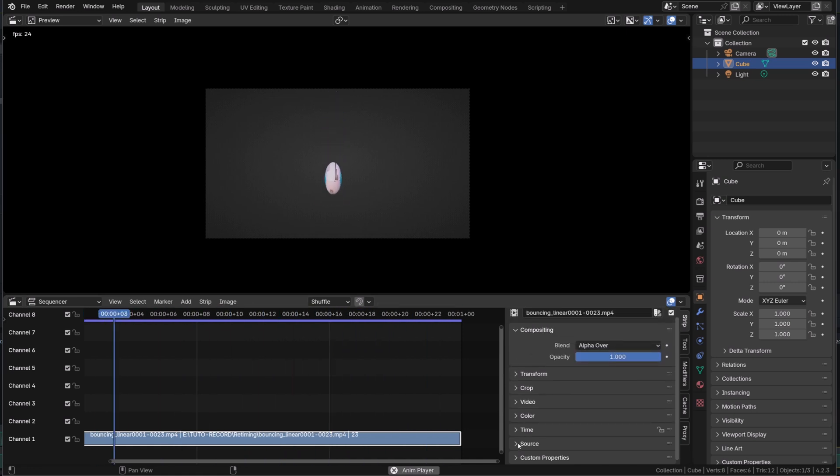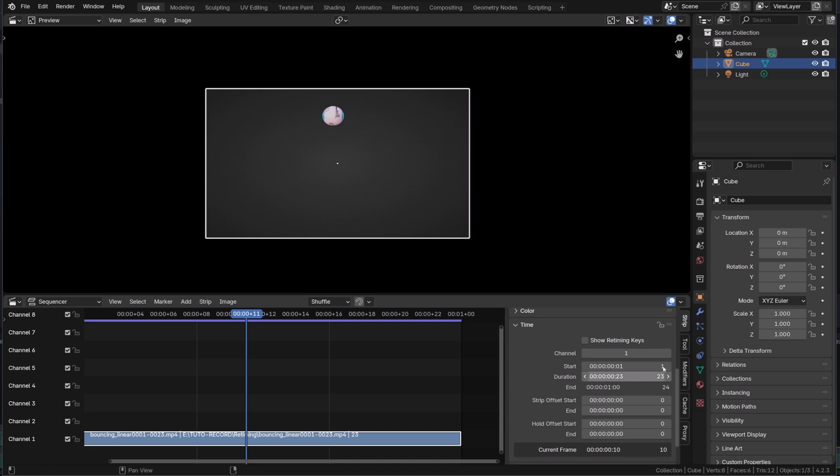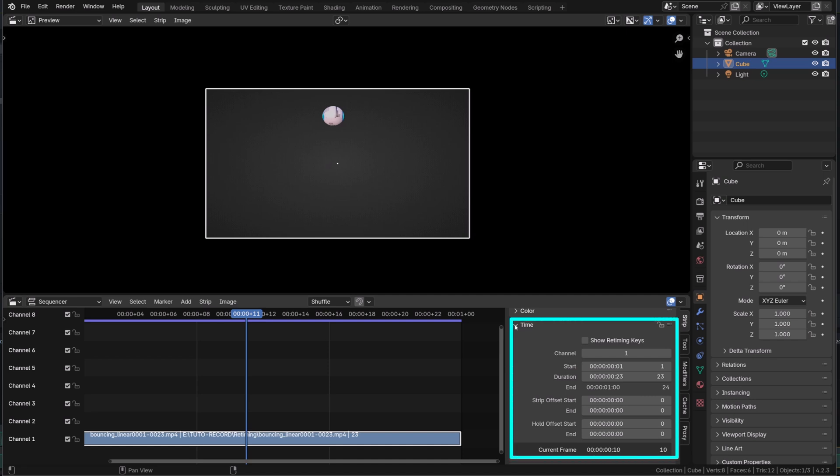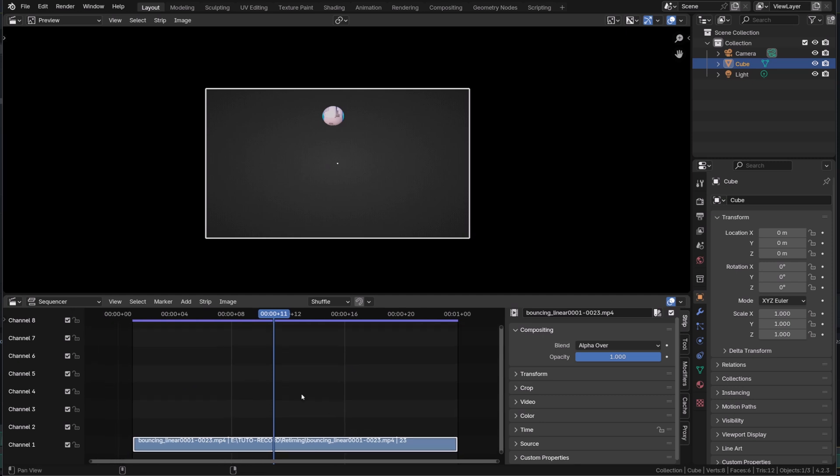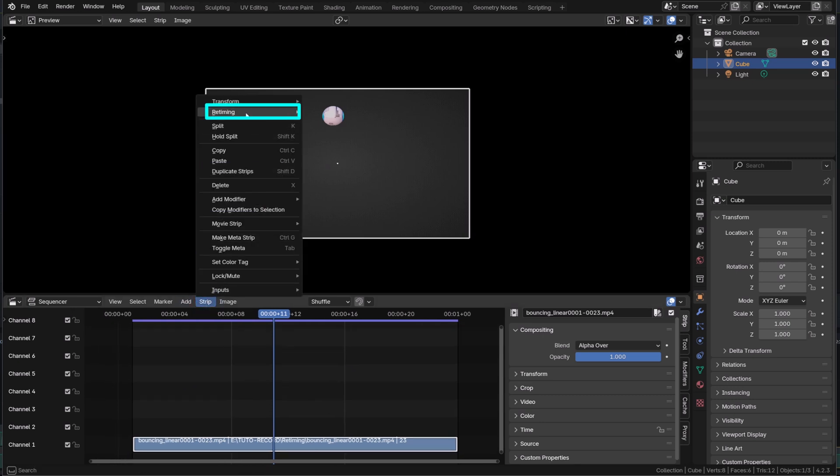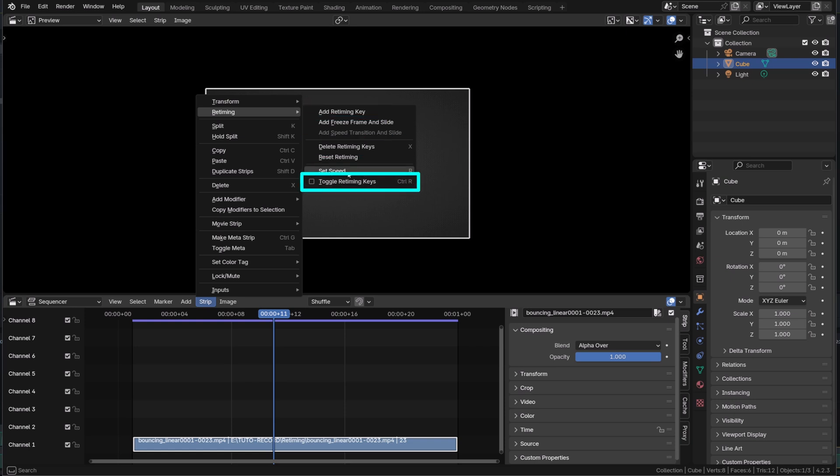What's interesting here is the time panel. We won't be using the panel, but we want to manipulate time. And to do so, we need to use retiming keys. Now there is a visual way to manipulate those keys instead of manipulating all those values here. If we go to the strip menu, we will find a tab called retiming. How surprising! And in this tab, we will find an operation to add retiming key and to enable them.